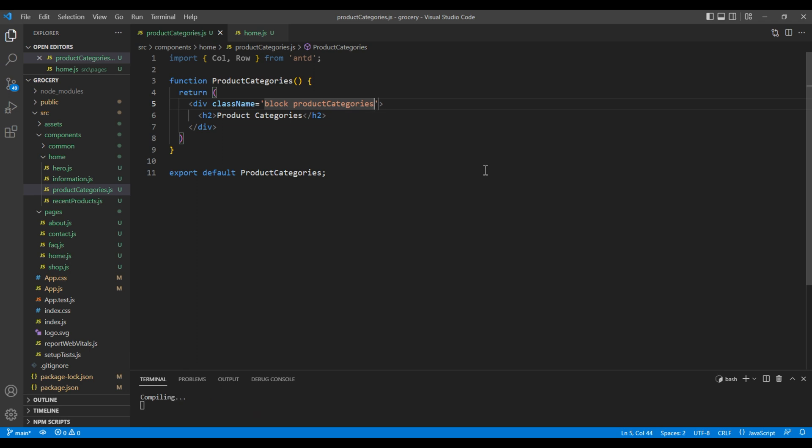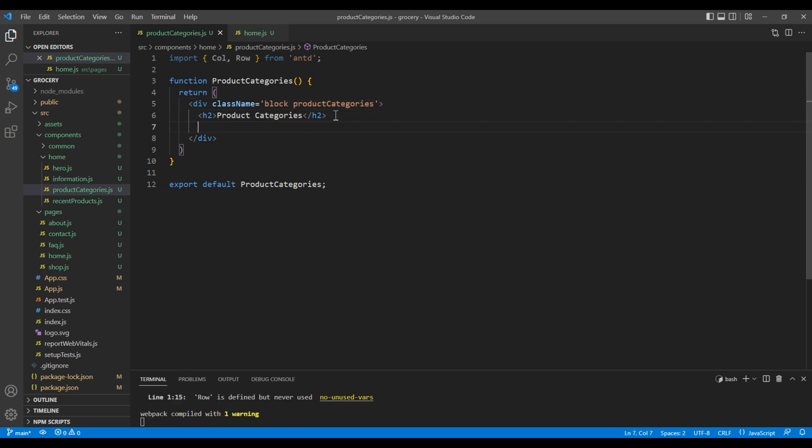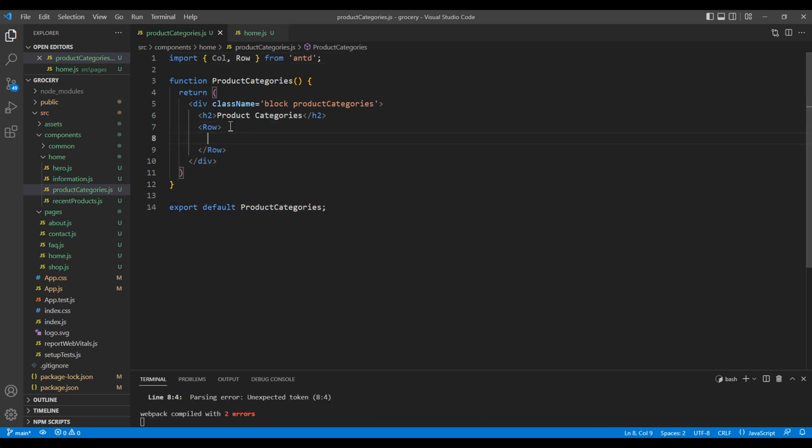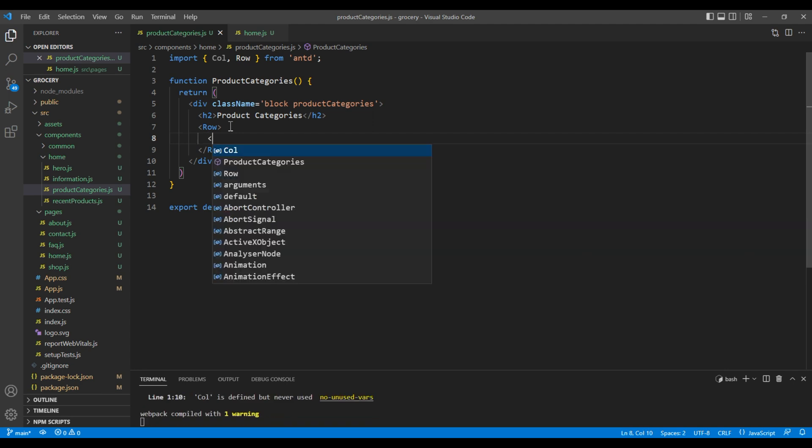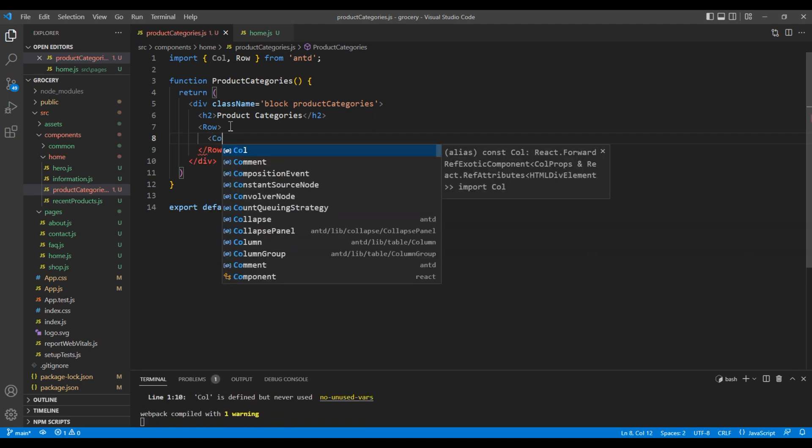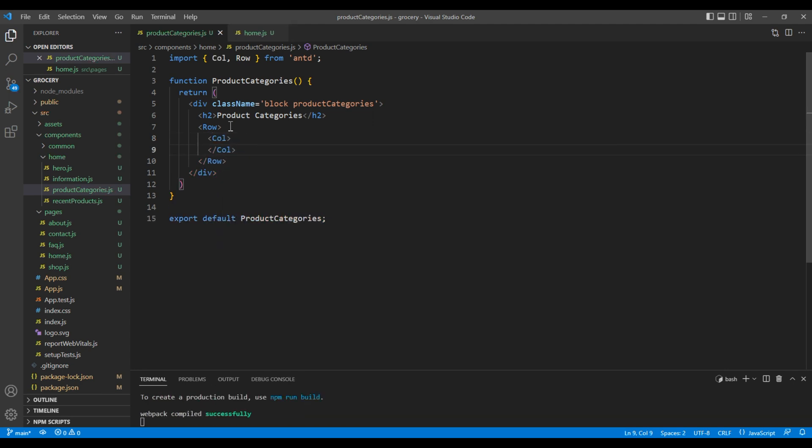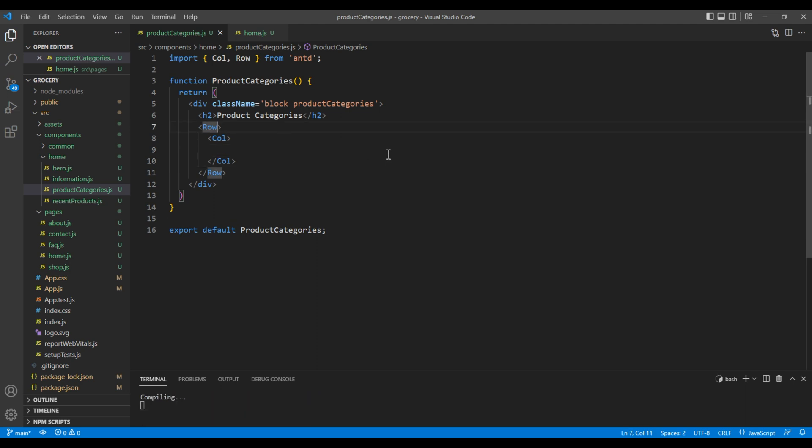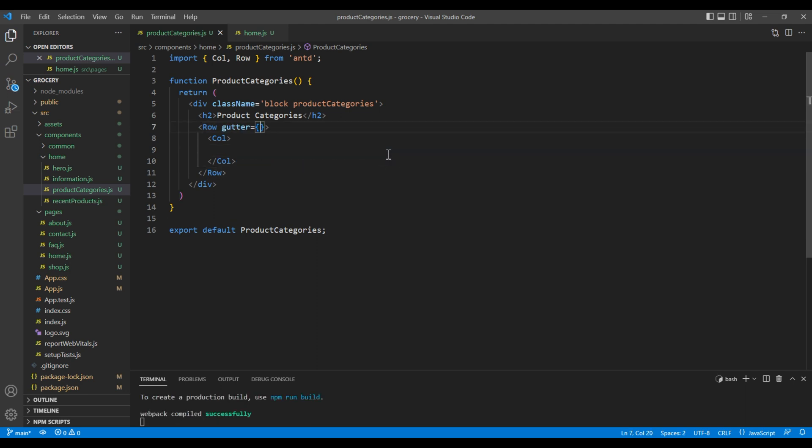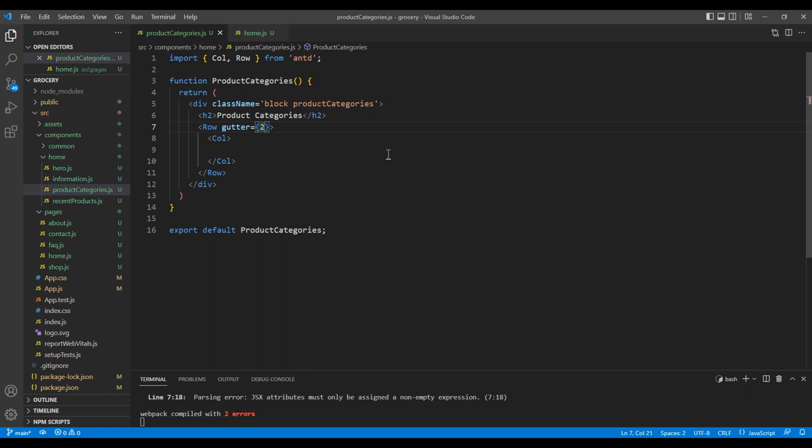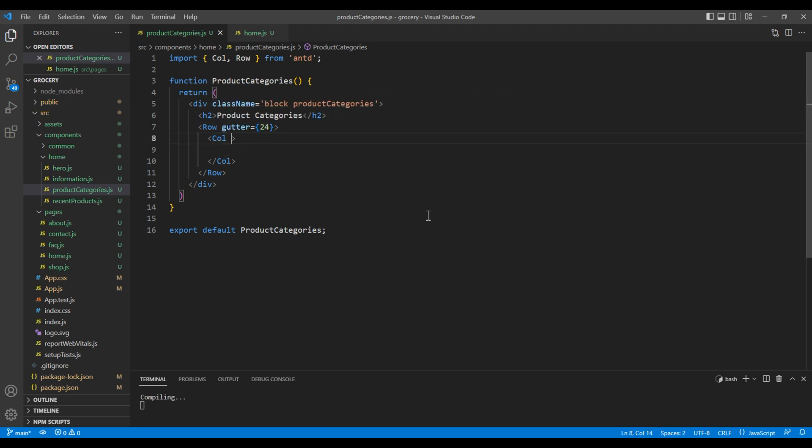After this h2 tag, add the row element and inside row element add col element. In row I want to use gutter with a value 24. Then in col, in large device I want to use a grid value of 4.